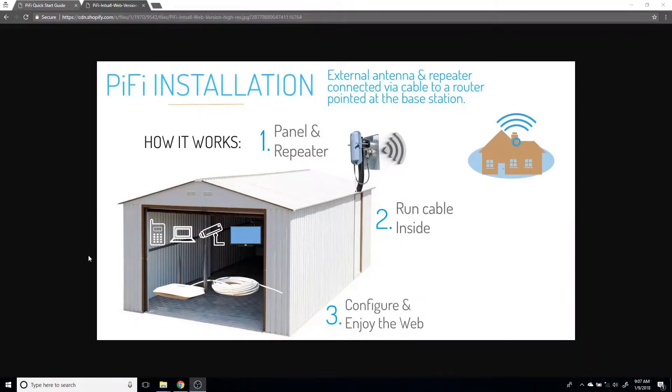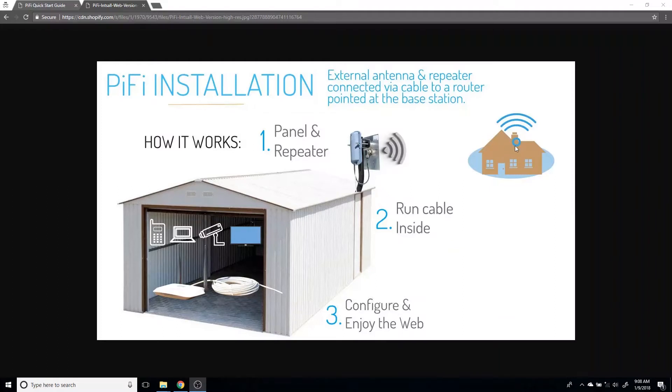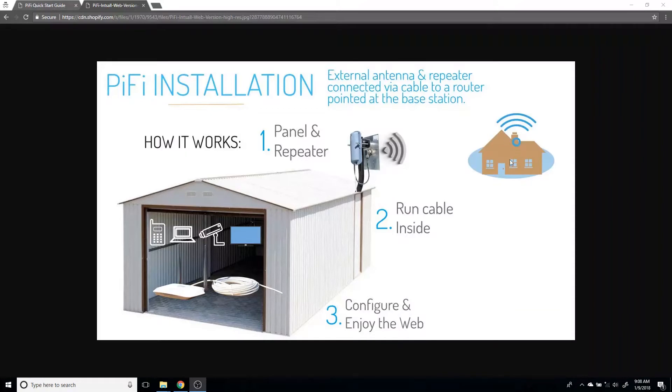Hi guys, this is Raul from Simple WiFi. In this video we're going to be covering how to configure your Pi-Fi to grab a signal from a hotspot, whether that be your home, an office, or a campground, and then feed it down to the included router or the router you may already have inside the second location.